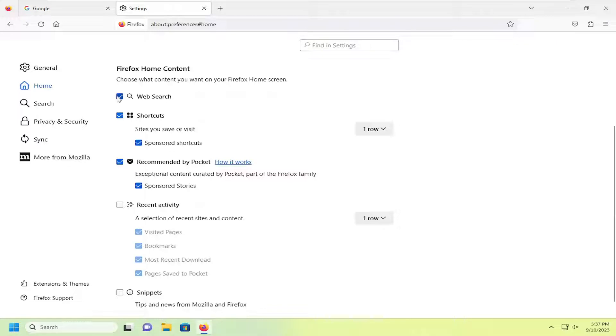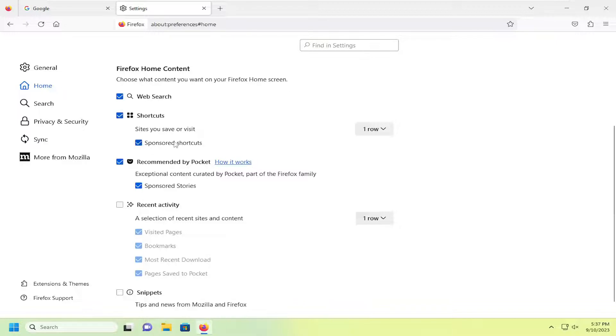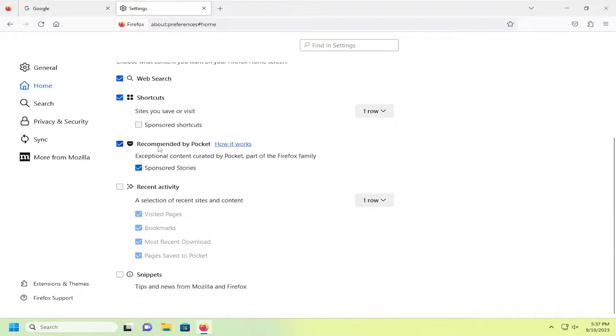So if you want to disable web search for example from appearing, you can just uncheck that option. You can also disable shortcuts or sponsored shortcuts at least. Also you can disable different recommendations in there.